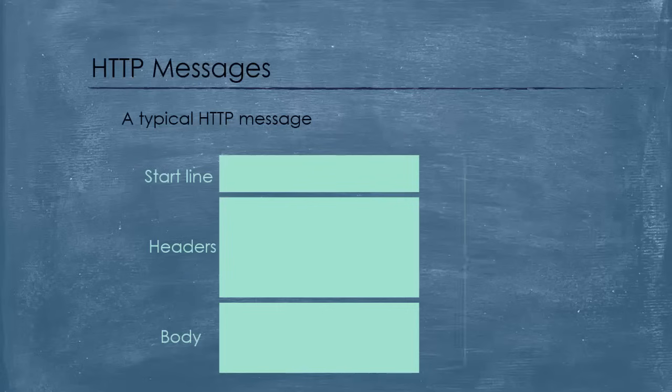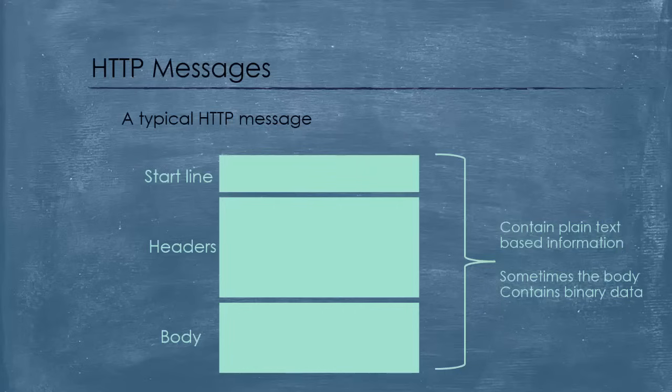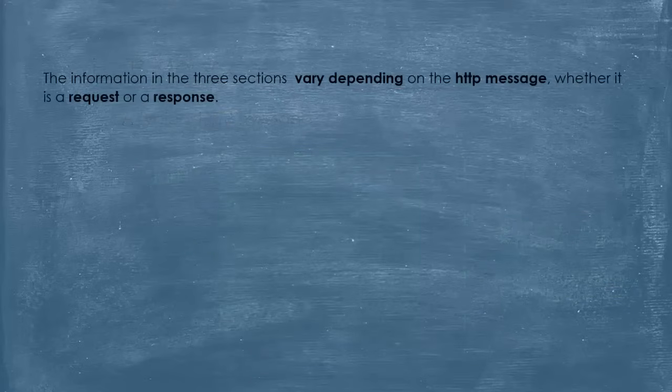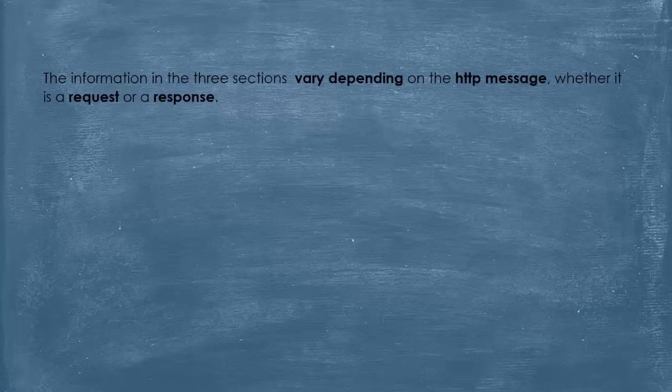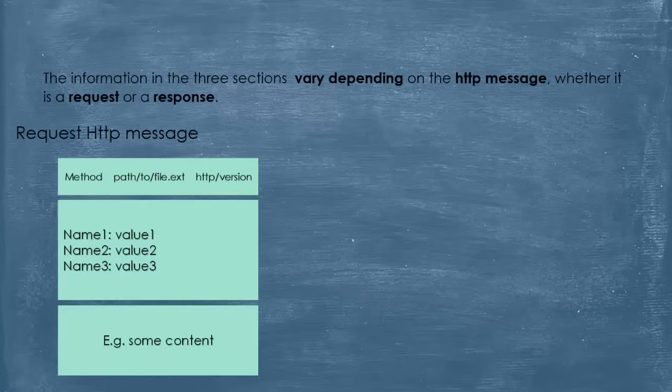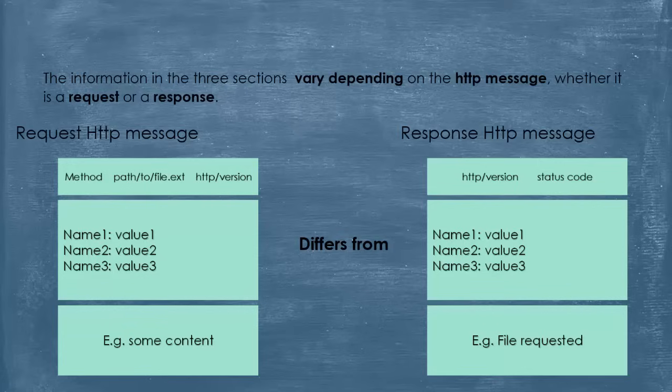And they all contain plain text information, unless the body contains binary data. But in general, HTTP messages are plain text and easy to read. The information in the three sections vary depending on the HTTP message, whether it is a request or a response. A request HTTP message differs from a response one. And this is the information they contain. We are going to take a close look at each one of them.